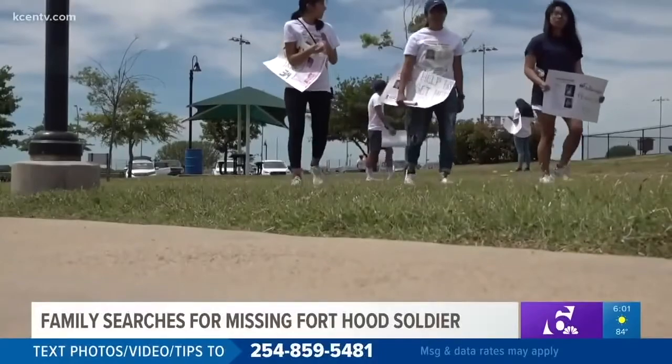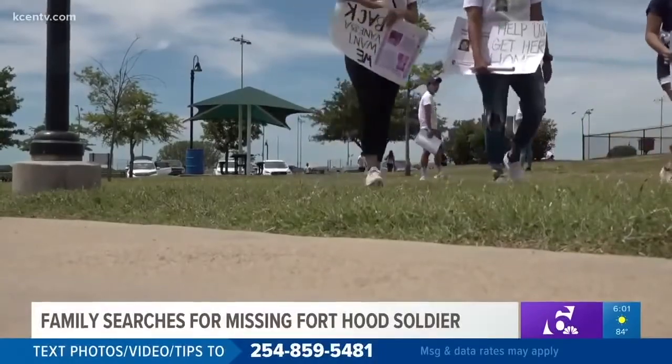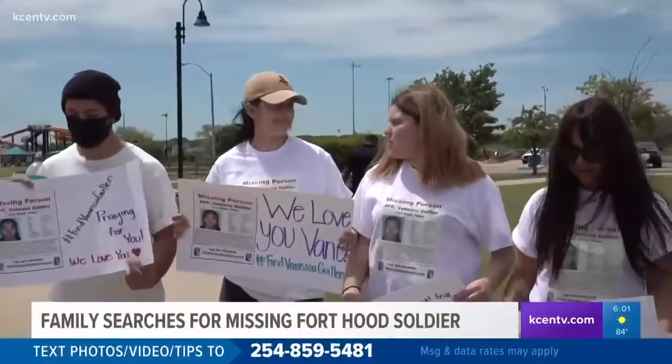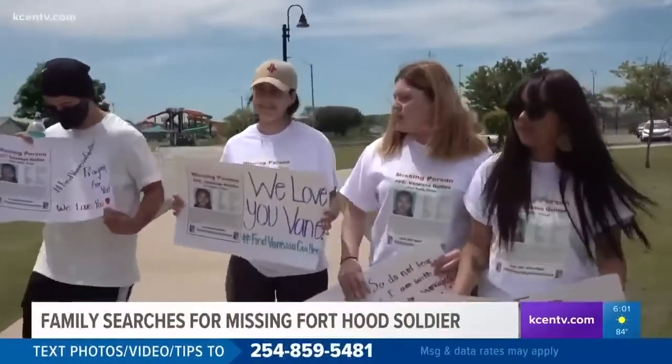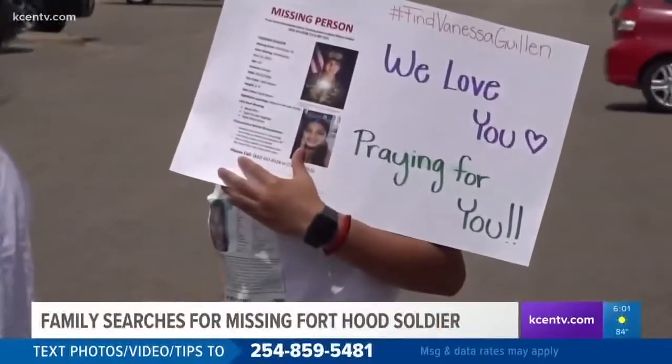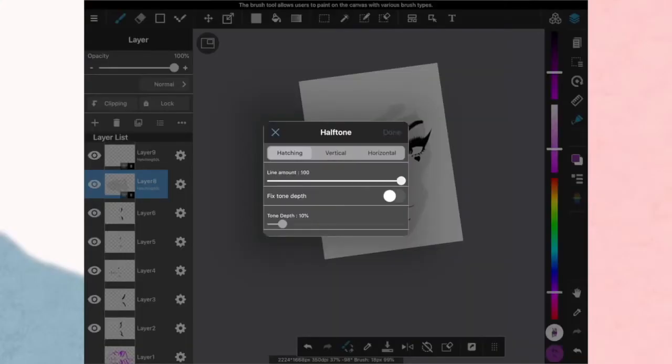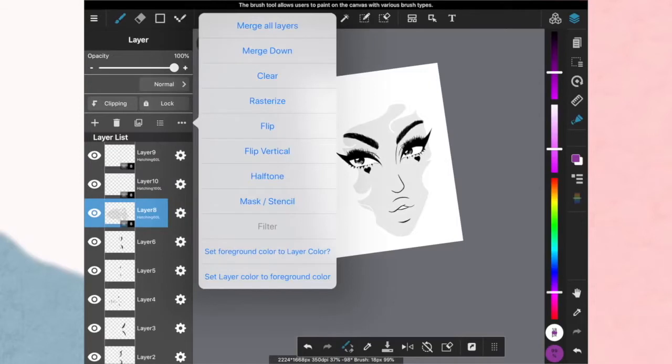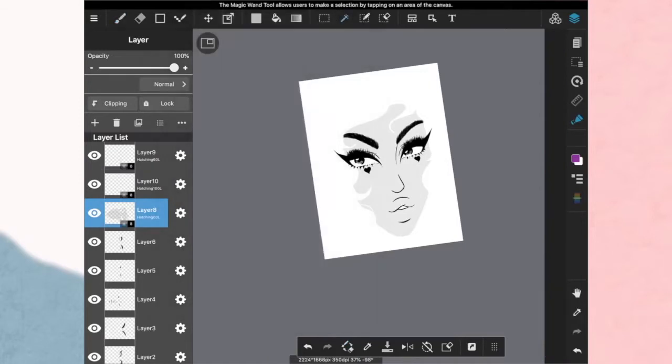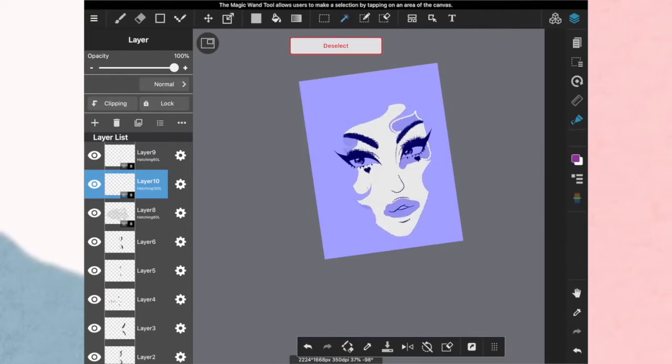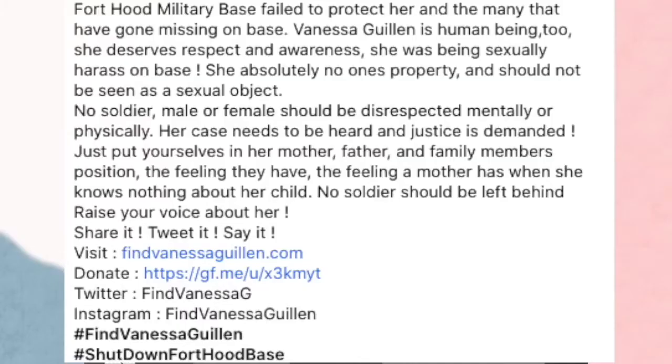Army CID agents say they only get involved in missing soldier cases when they believe suspicious or unusual activity is involved. And that is why her family is speaking out about the situation and using their voices to express their discontent with how this case has been handled. On the Find Vanessa Guillén Facebook, they write, Fort Hood Military Base failed to protect her and the many that have gone missing from the base. We will get back to that.